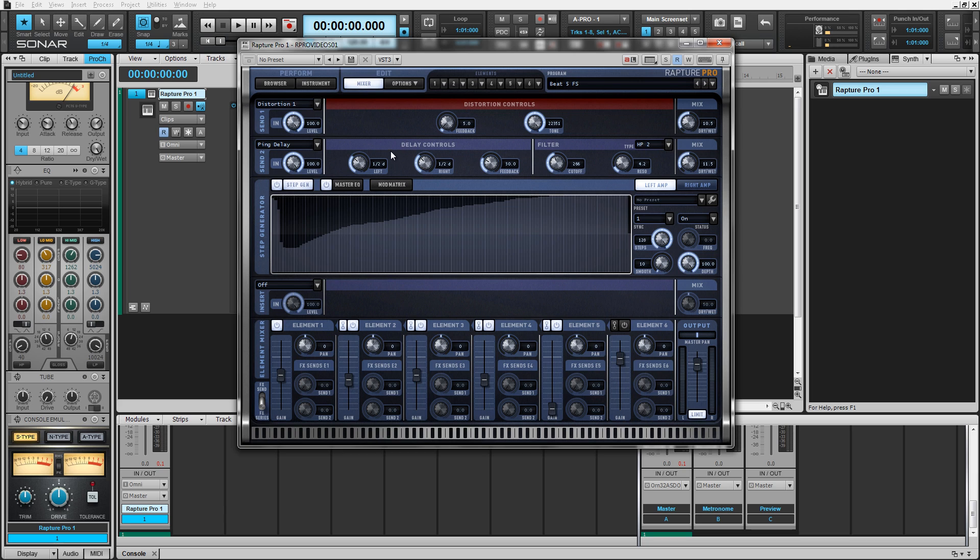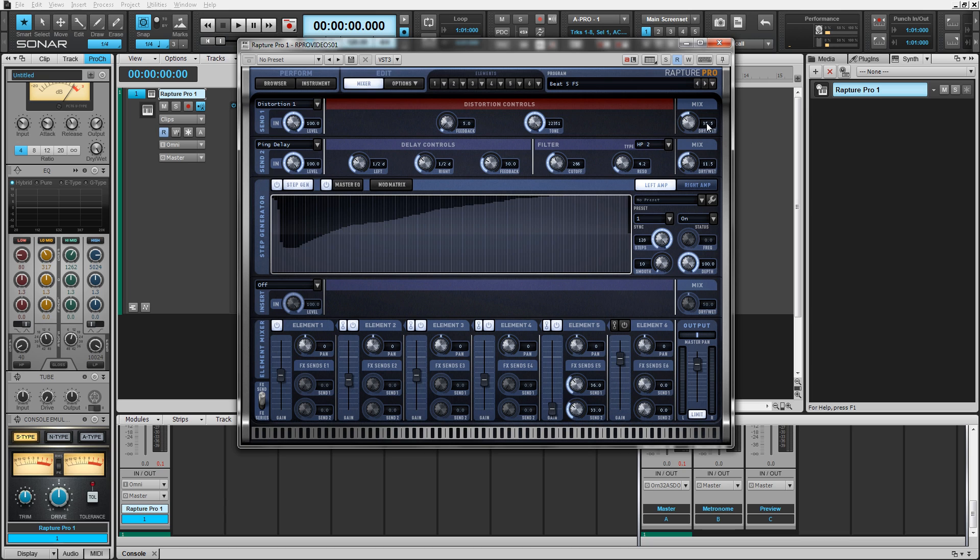The way it works is each element in the element mixer has an individual send. When these are in effect sends mode, you can send from one to two with the respective knobs, and then you can adjust the mix with the dry-wet knob on the right.